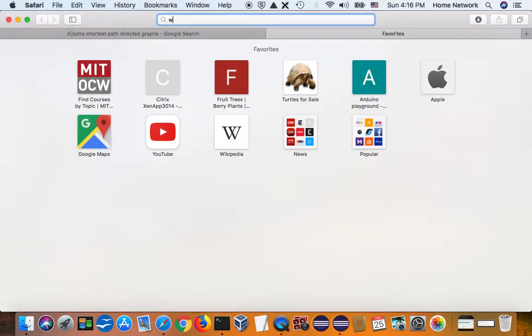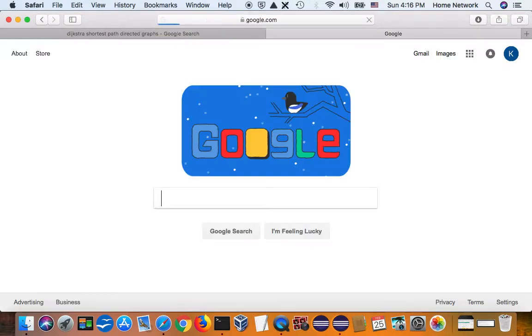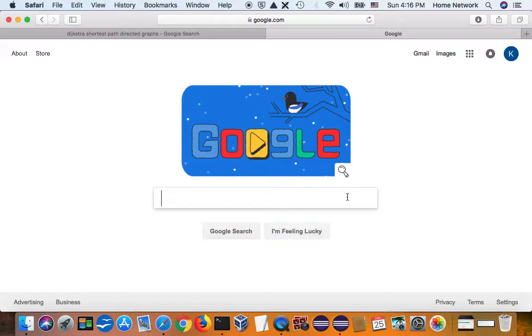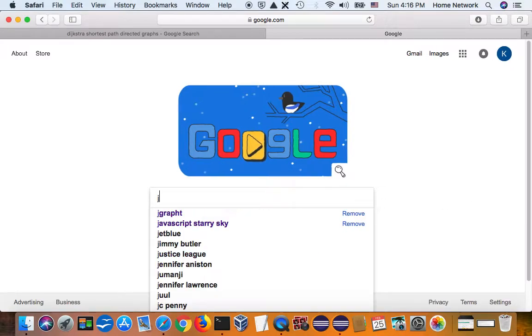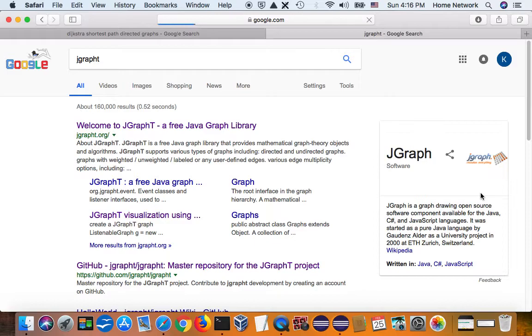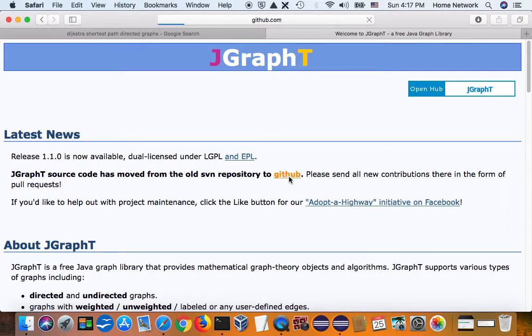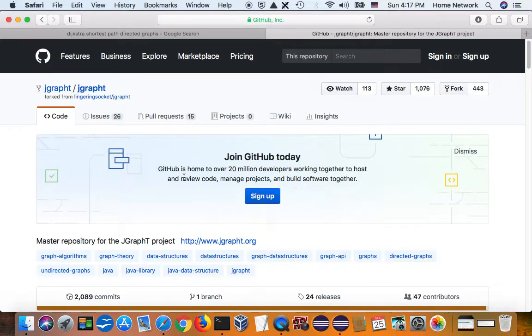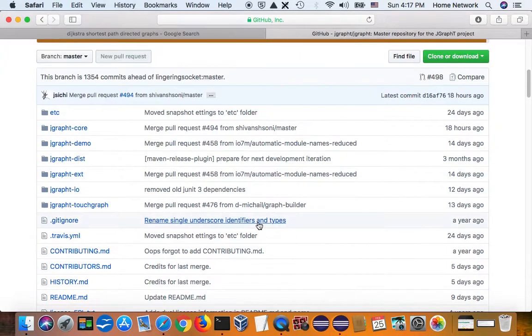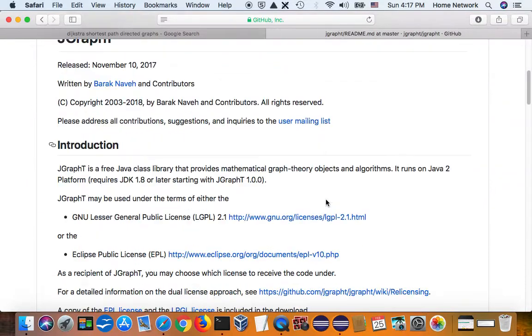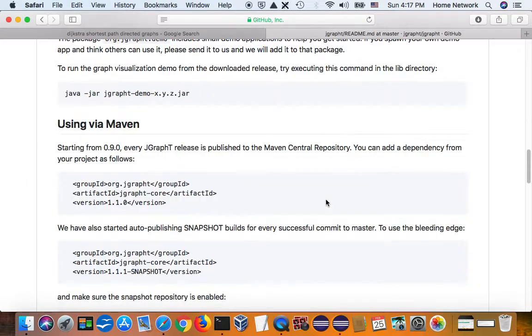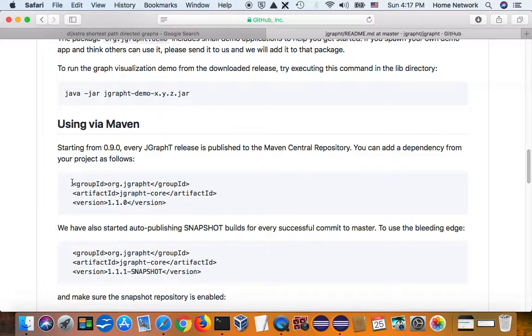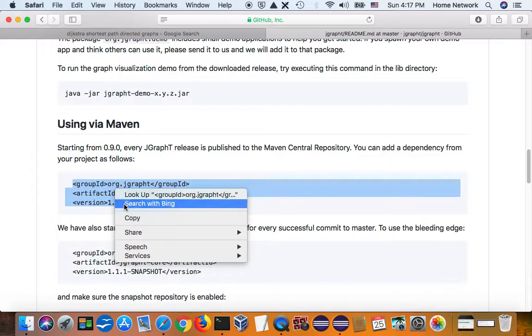And there are many existing libraries to solve the graph algorithm problem. One is called JGraphT. Go to the site and the GitHub. This is a free Java project. And if we check the readme, in order to use this library, all we need is add this as a dependency in a Maven project.